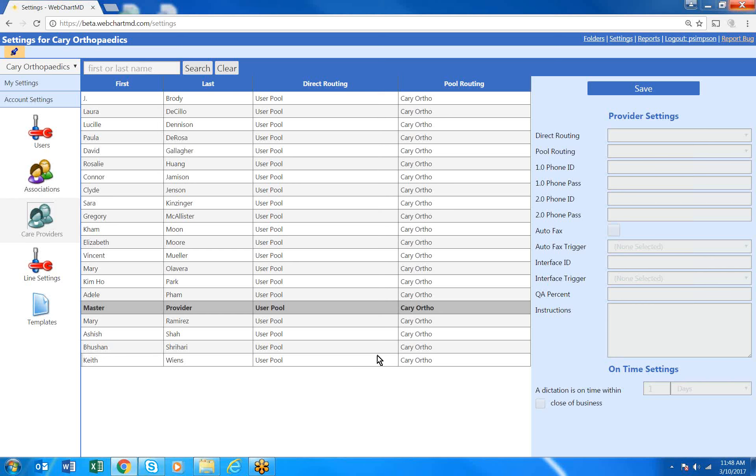The next new feature I'm going to quickly show you can be found in the Care Providers section under your account settings.